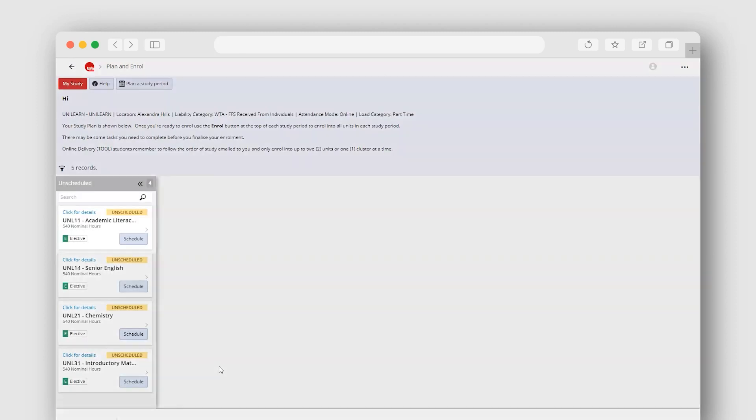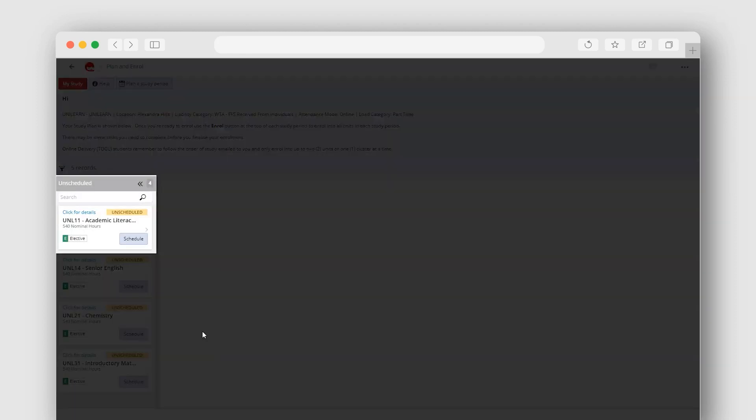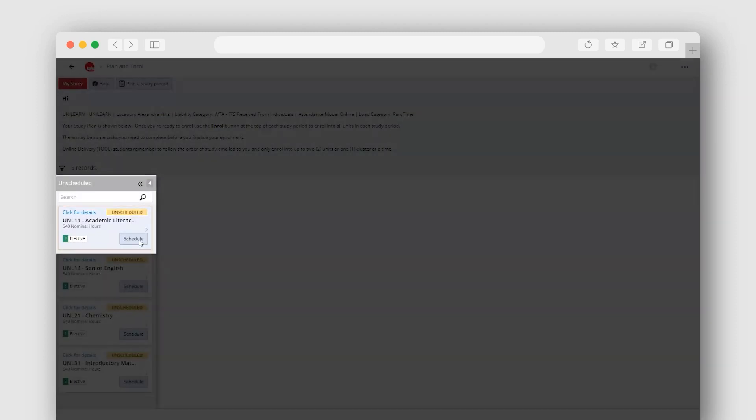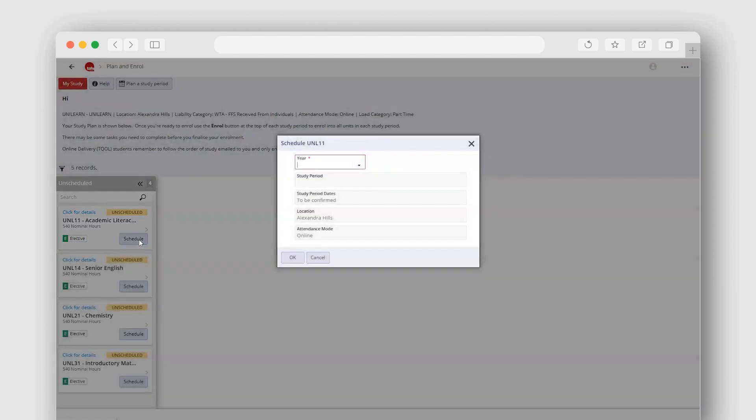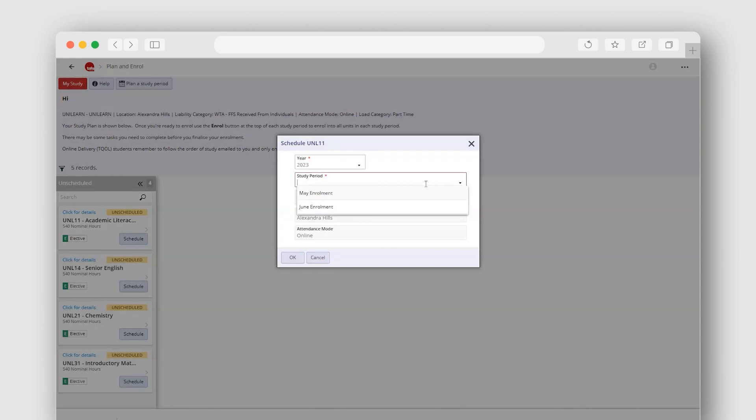To schedule a single unit into a study period, click the Schedule button. Select the year and then the study period from the drop downs. Click OK to confirm your selections.